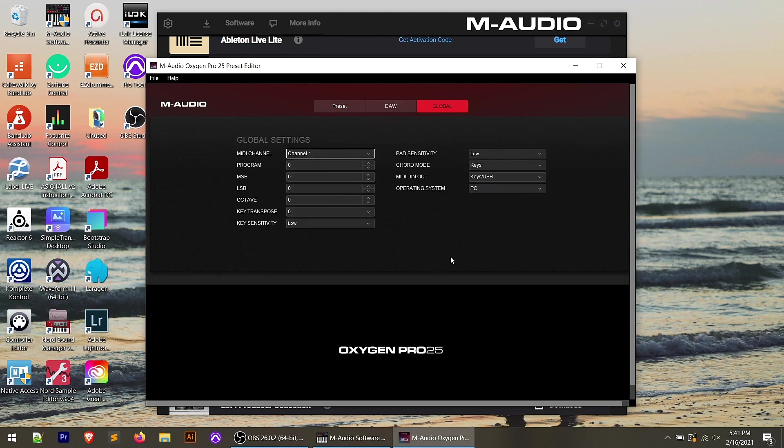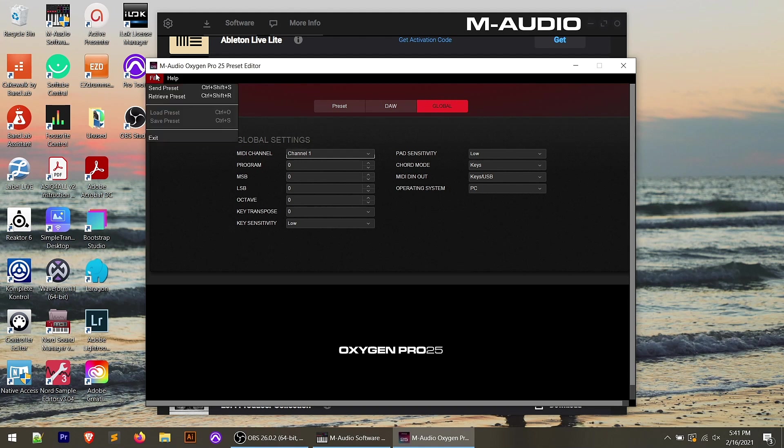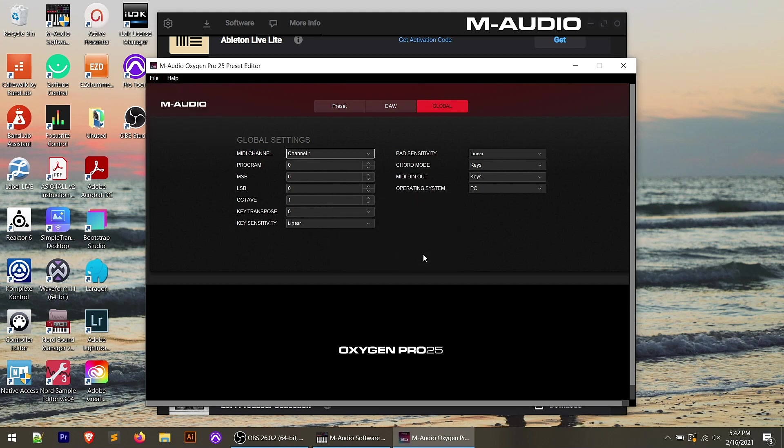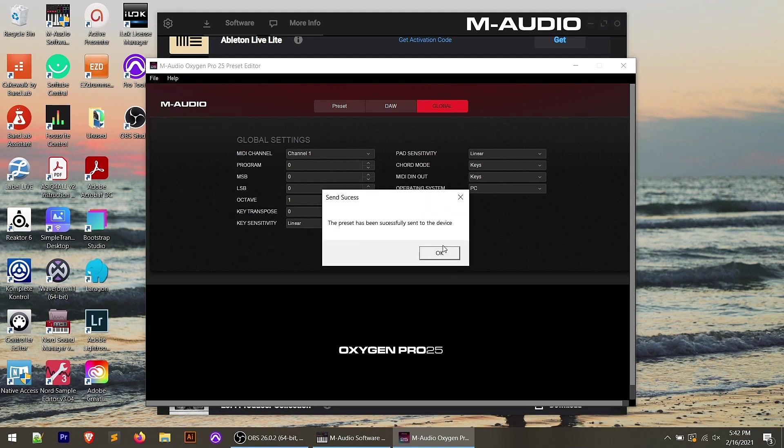And then moving over to the global section, this is where you have some of the global settings that are inside the global menu in the controller, but it allows you to change those right from this UI here. We could go to retrieve preset. It's going to pull whatever our global settings are. And then we could change those.